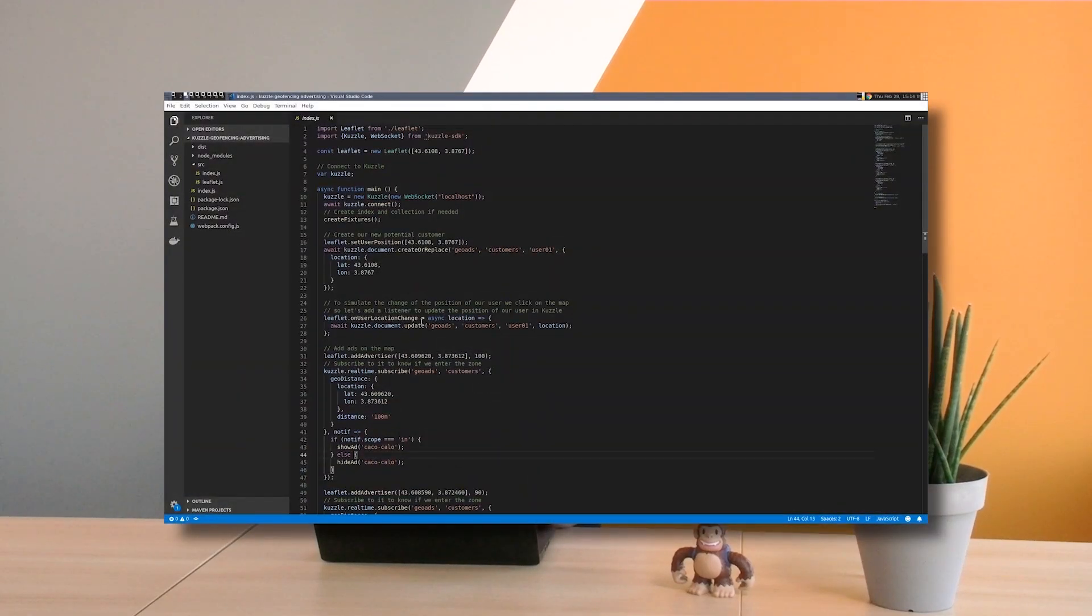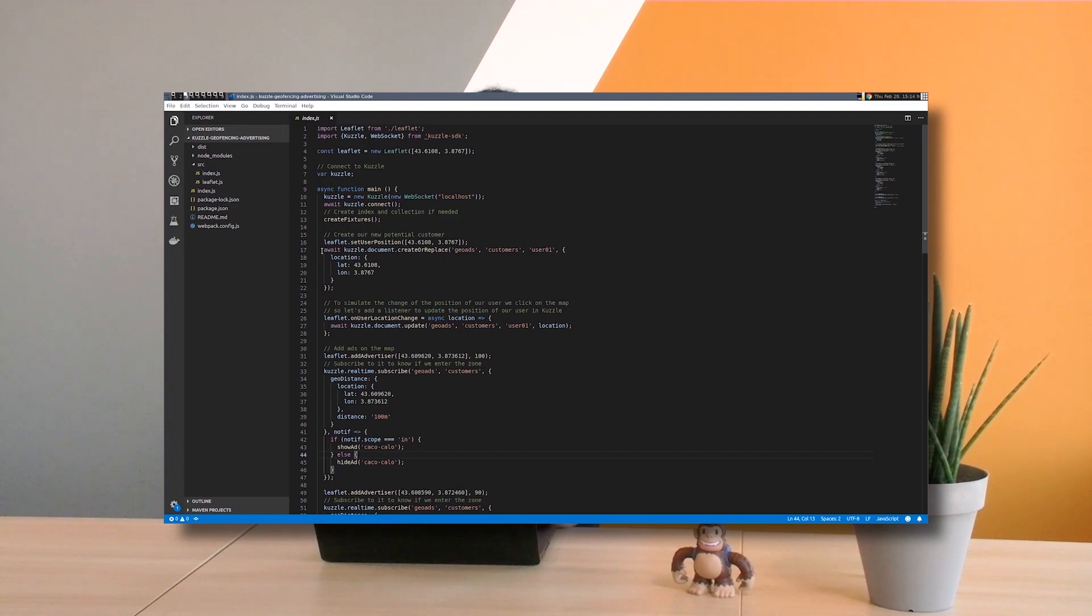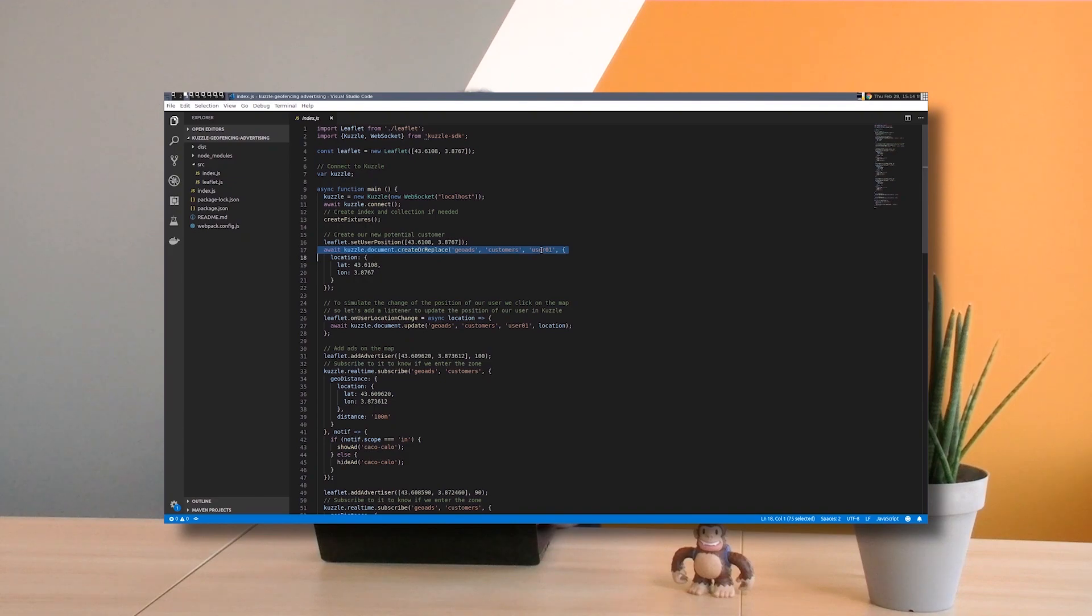So now let's take a look at the code. First, I have to create my user which is represented by the marker, User 01. For this I use the JavaScript SDK with create or replace.